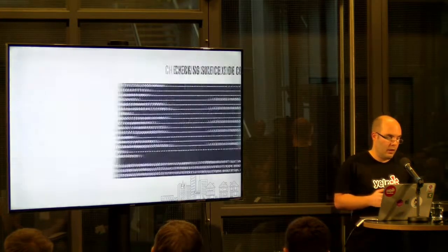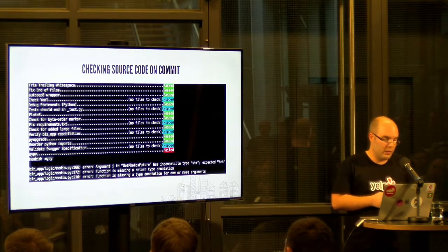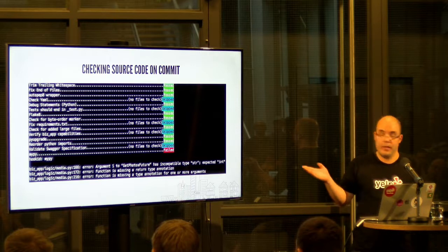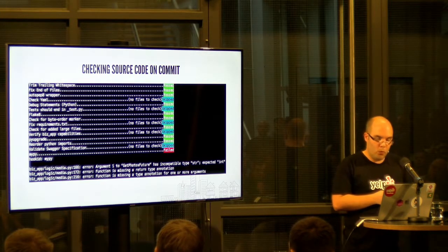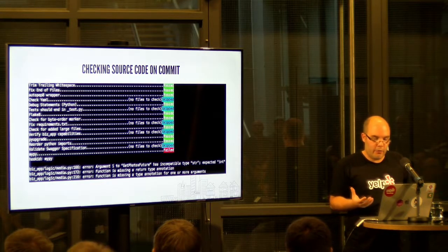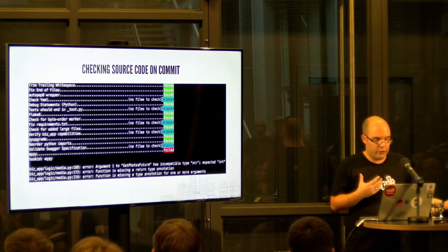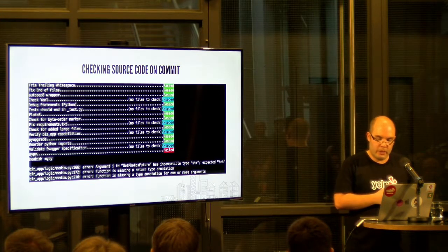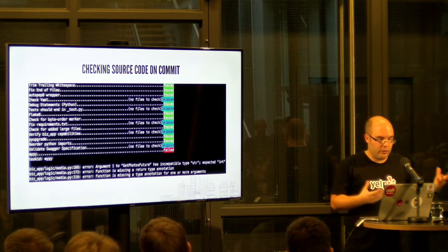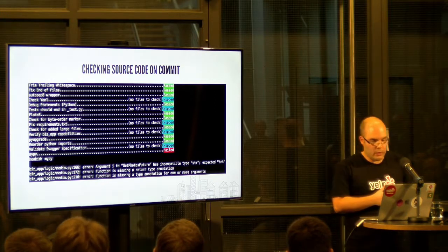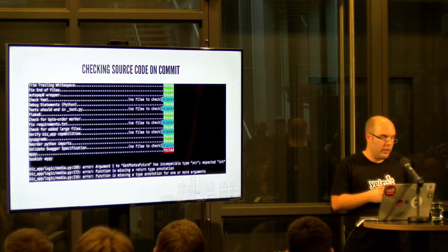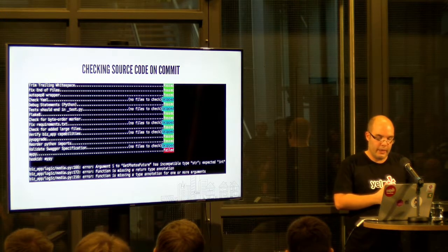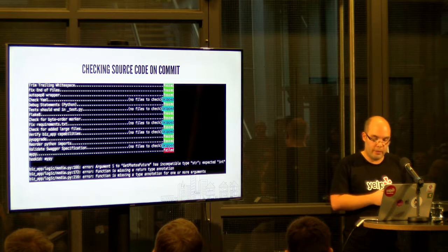So how does it look when you run those hooks? This is an example. You can see at the bottom here I modified the file media.py. And our pre-commit hook informs me that I forgot to fully annotate two functions, a return type and an argument. I also passed a wrong argument to the get photos future class. And as you can see further up, there's many more hooks that you can run to improve code consistency, code quality.